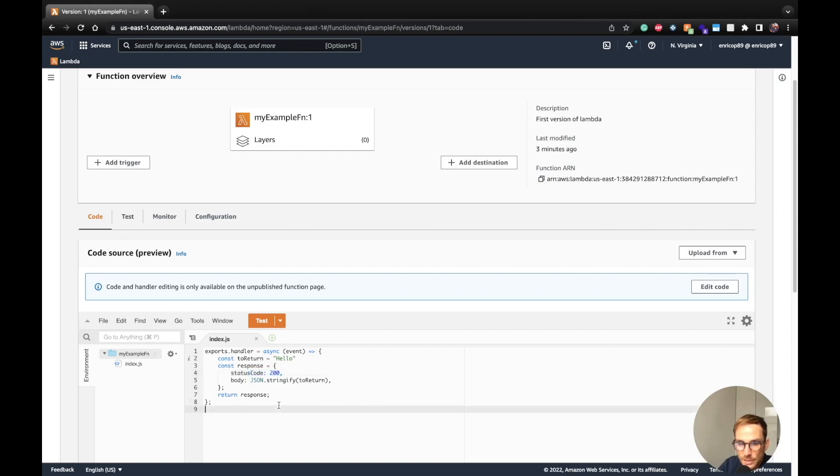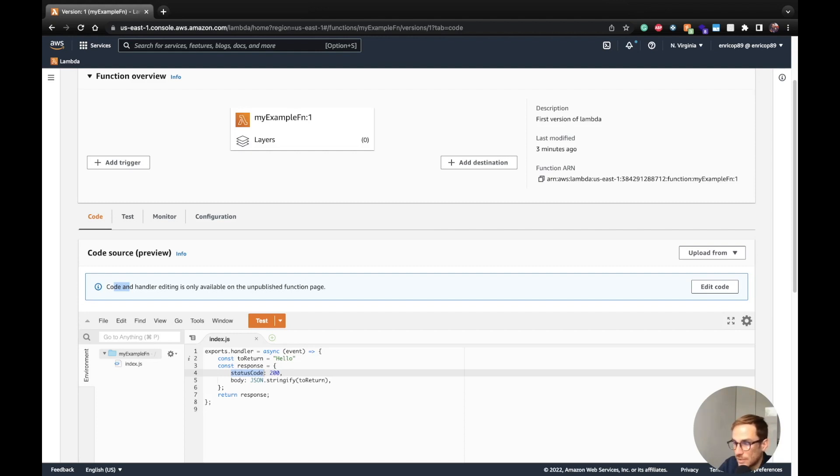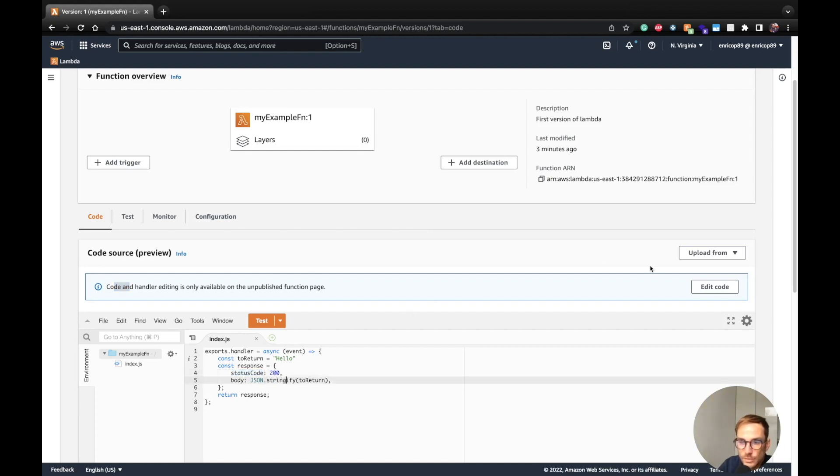Note that now we have published the Lambda function, the code is read only, so I cannot change it. AWS is telling me this code and handler editing is only available on the unpublished function page, which means that once the Lambda function version has been published, it is immutable. You cannot apply any code changes to it. You can only apply new changes from a version that is created from the latest one. If you want to change the code of the Lambda function, we need to switch again to the latest version.